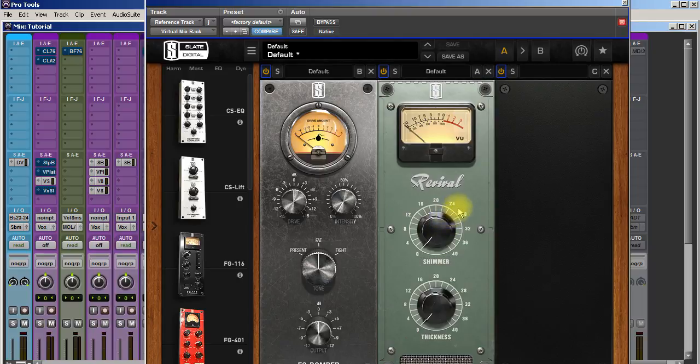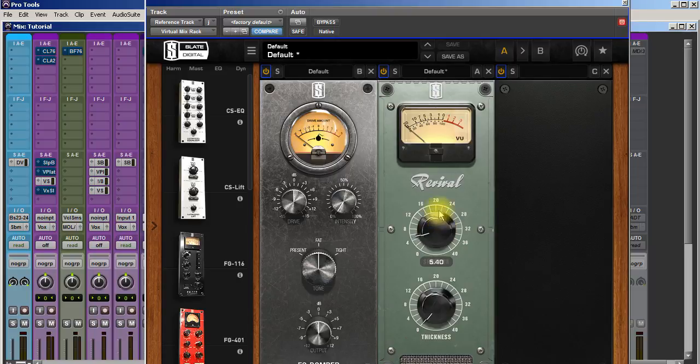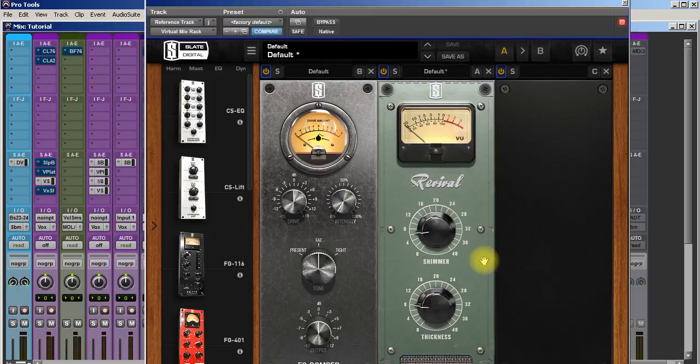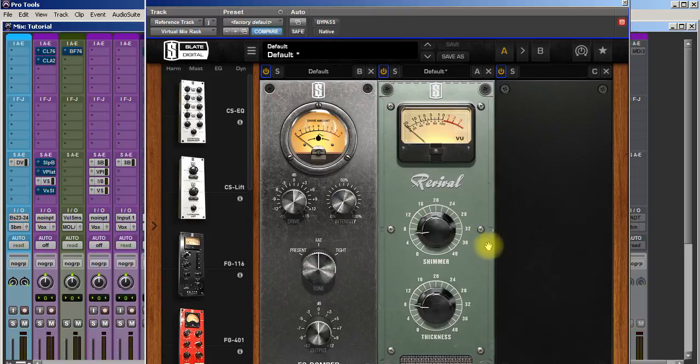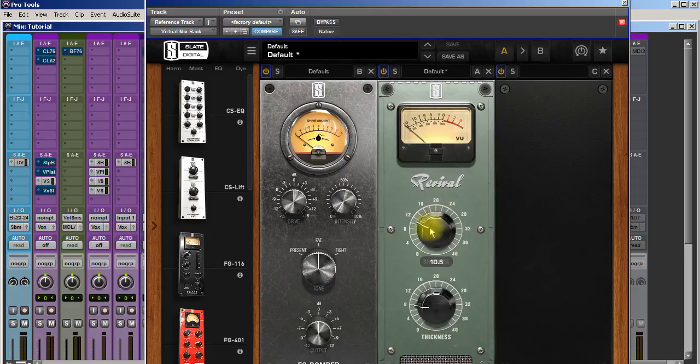I love what just a little bit of shimmer, just a little bit of thickness will do to almost every track. It's a beautiful plugin, it's so simple to use. You just dial it up to where you hear it doing something and then back it down just a little bit. Great plugin.